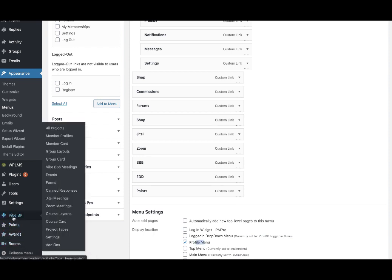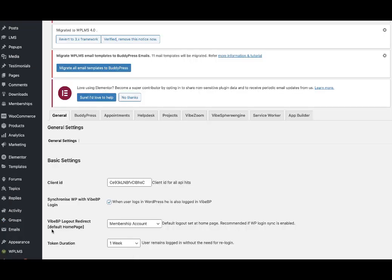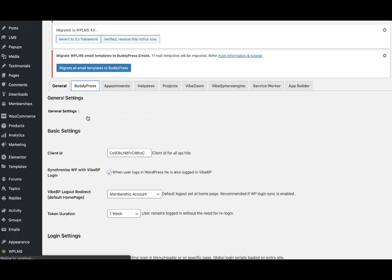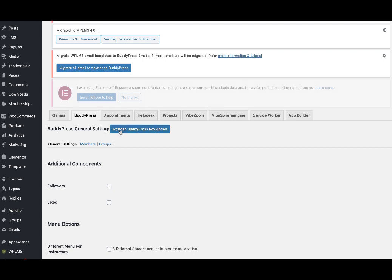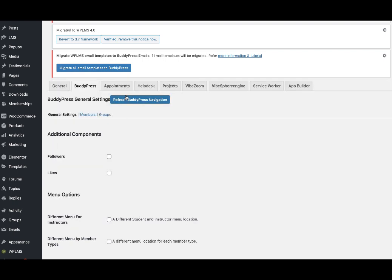After adding to the profile menu, you can go to the YBP settings and in the BuddyPress tab click on refresh BuddyPress navigation.